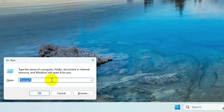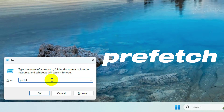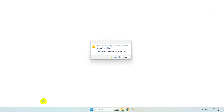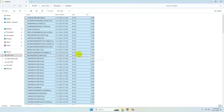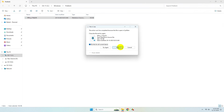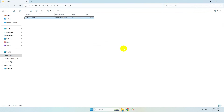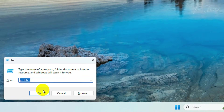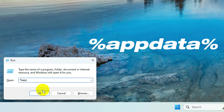Press Windows + R again, type 'prefetch', and click OK. Click Continue, then select all the files and delete them. Press Windows + R again, type '%appdata%', and click OK.